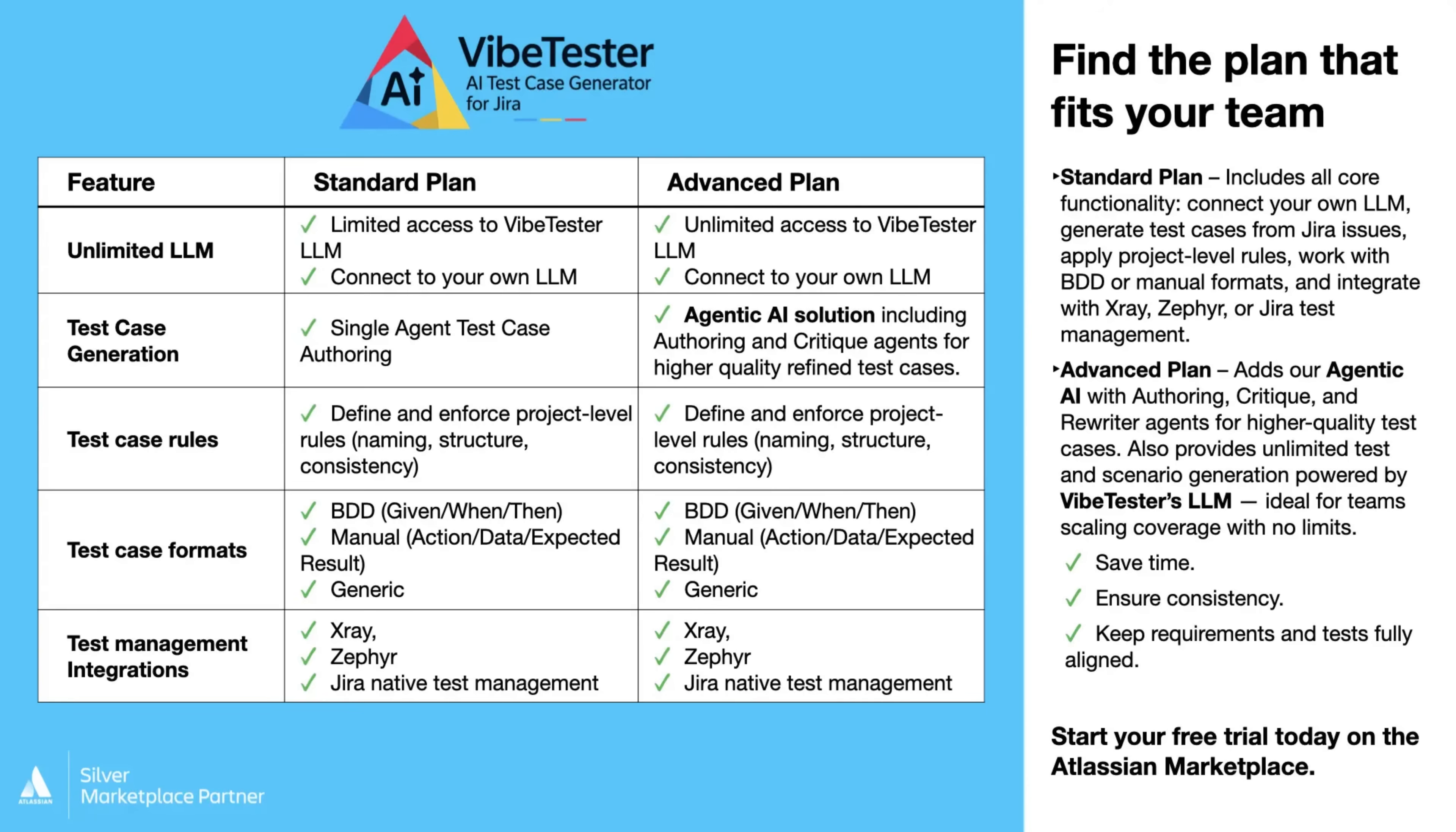You can also connect your own LLM, including OpenAI, Azure, or Claude for complete flexibility and control.